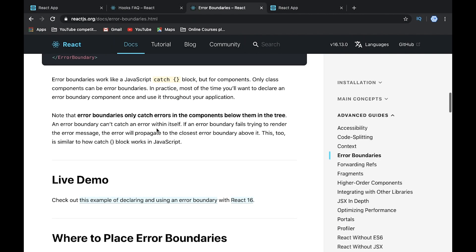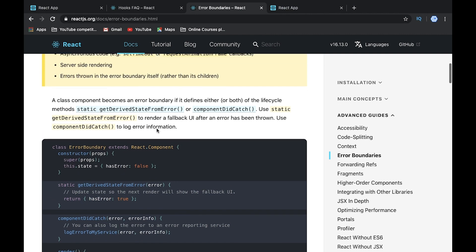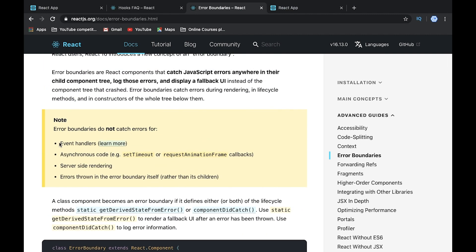Error boundaries work great with component errors, but let's take a look at the React documentation. Error boundaries do not catch errors for event handlers, asynchronous code, server-side rendering, and errors thrown in the error boundary itself. If there is an error in an event handler, we can't catch it with this approach. Let's try to demonstrate this.